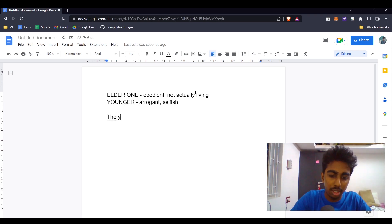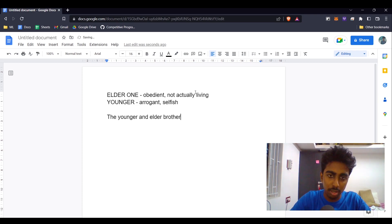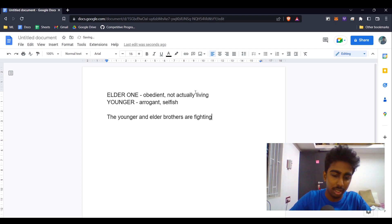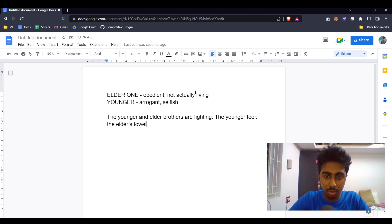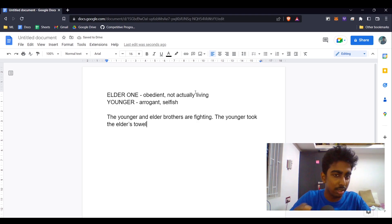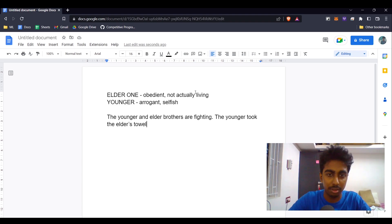The younger and elder brothers are fighting — it can be as simple as the younger taking the elder's towel. Most brothers don't have their own personal spaces, especially if they're two or three years apart. They take each other's stuff, they break each other's stuff. We'll start from there and see where it goes.